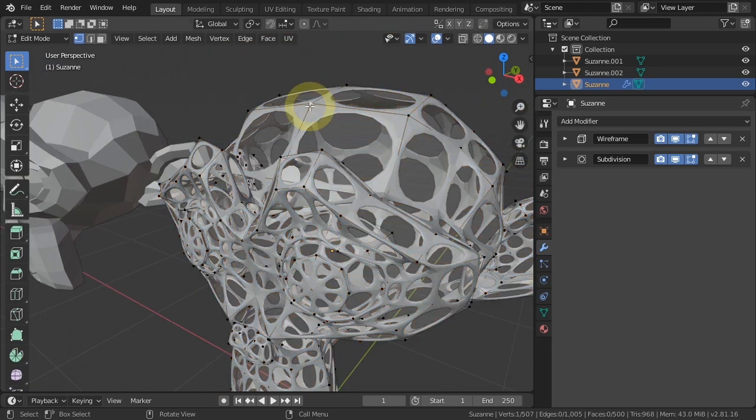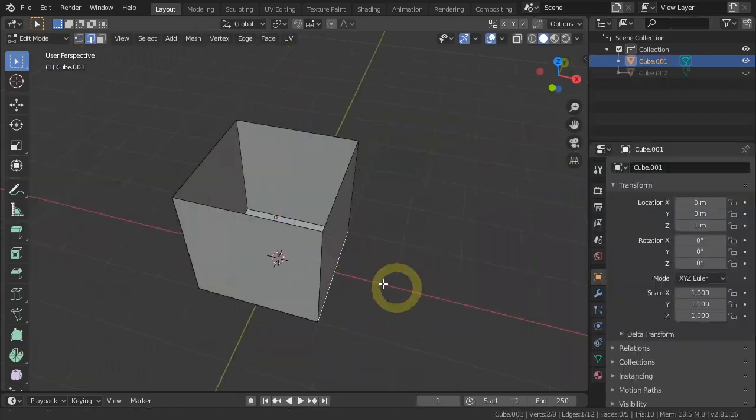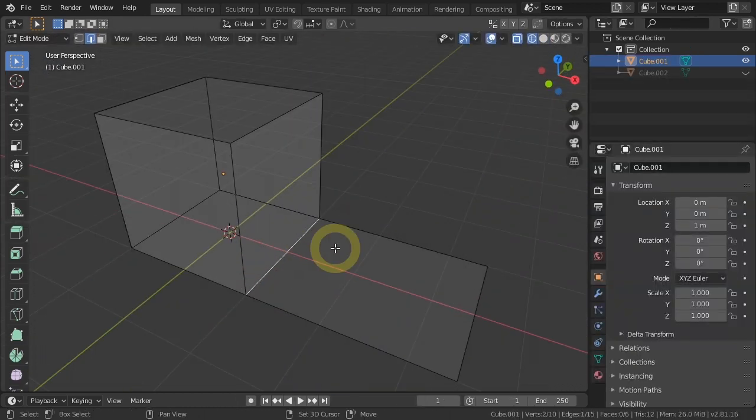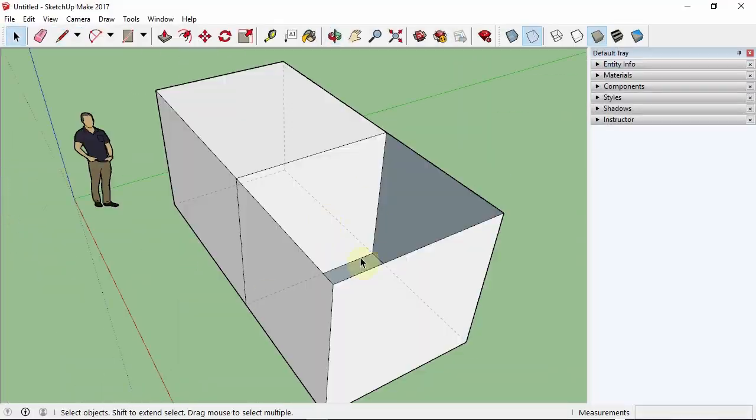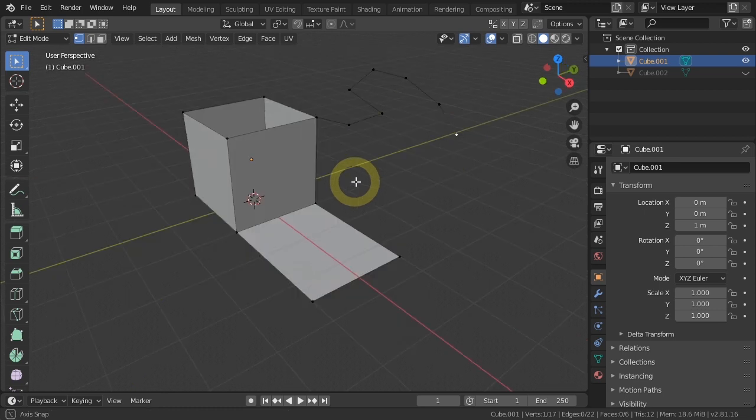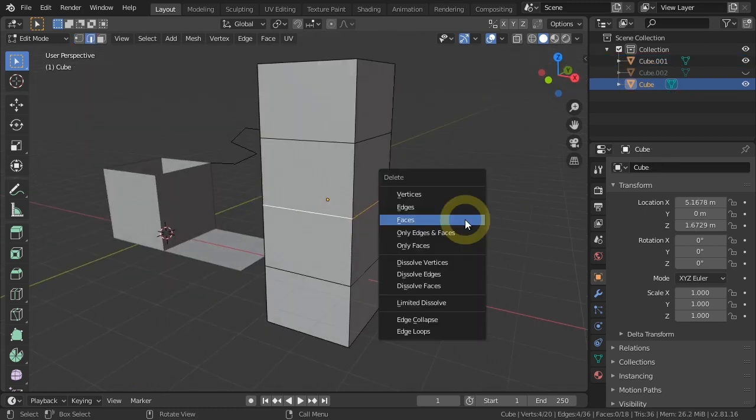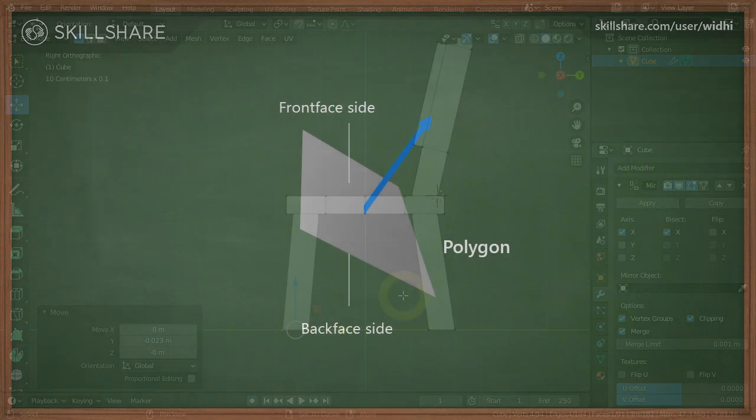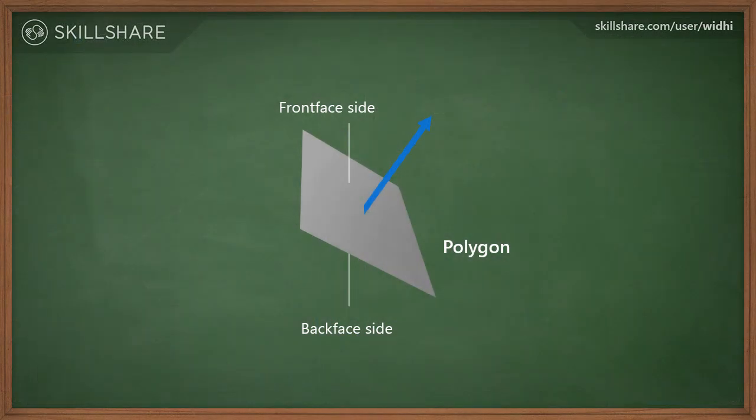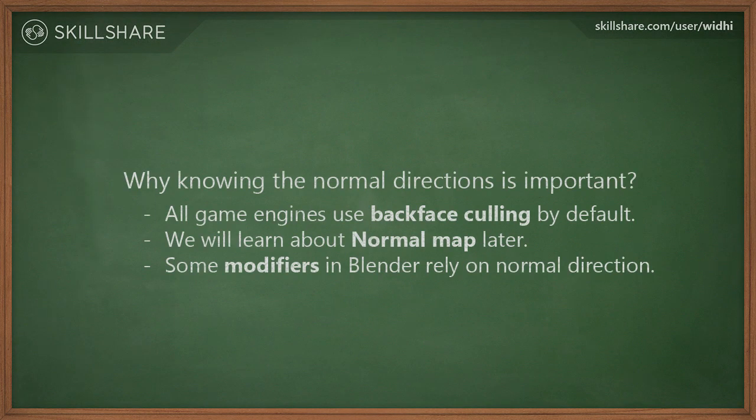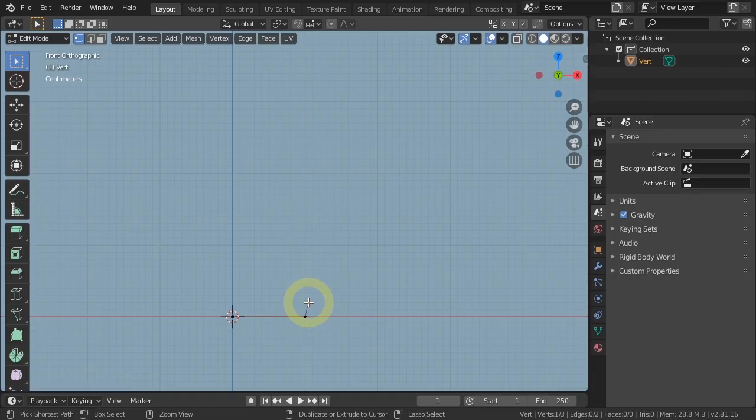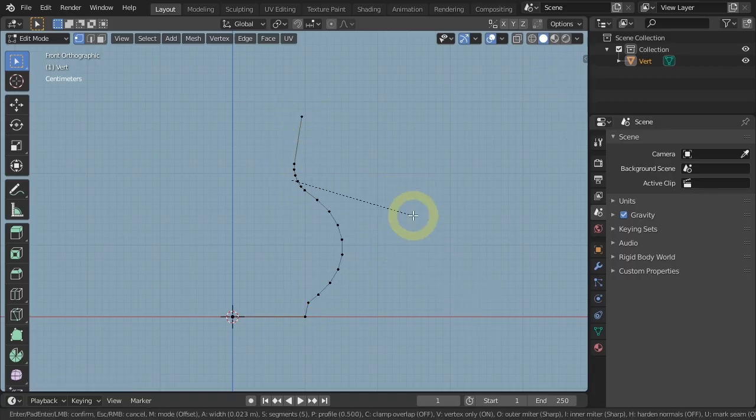Learn how to use the mirror modifier, learn the common 3D modeling mistakes and how to avoid them, understanding normal direction, how to create manifold geometry, and learn point-to-point modeling techniques.